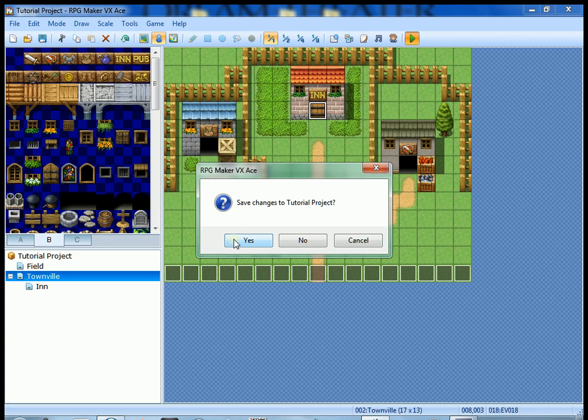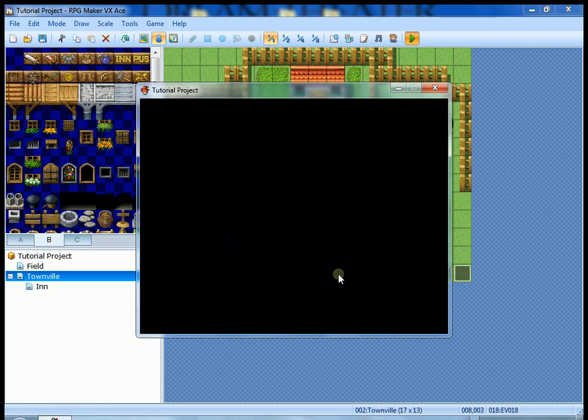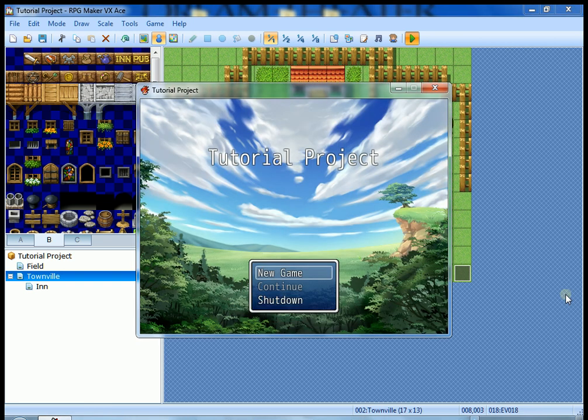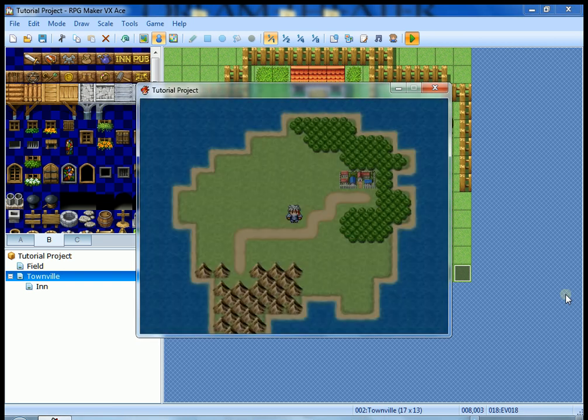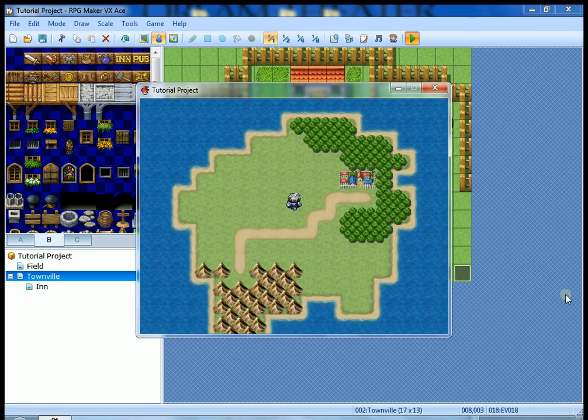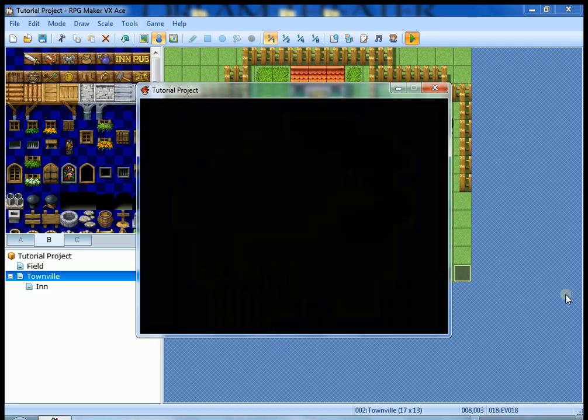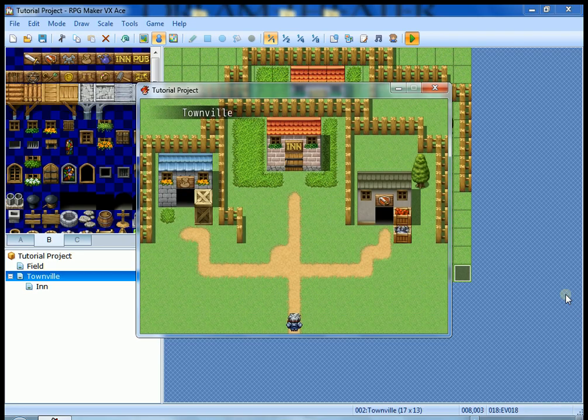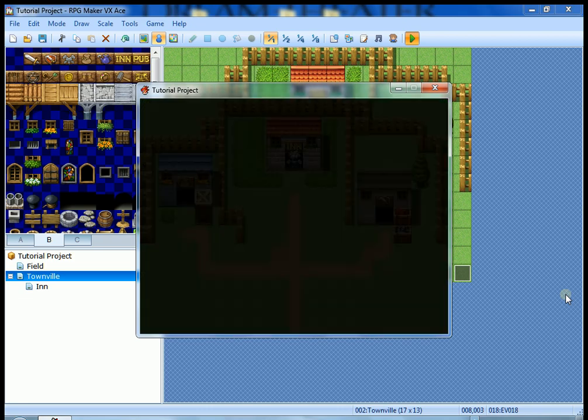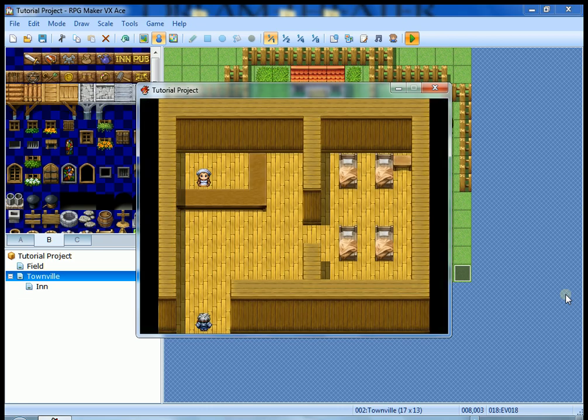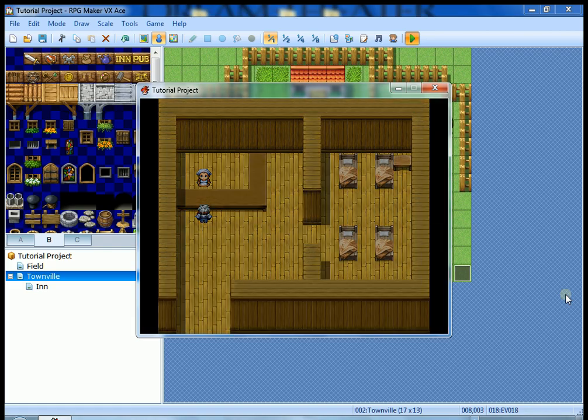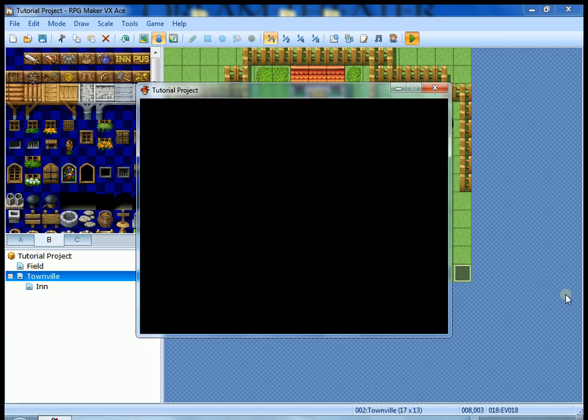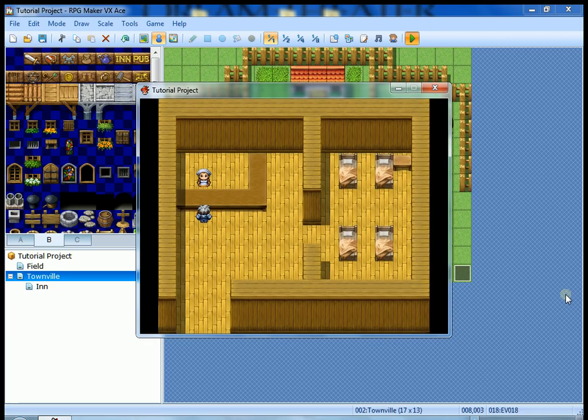Let's try it out. Save changes of course. We're gonna go into Townville, go into the door. It should take us into the inn, which it does. Ten gold for one night, would you like to stay? Sure. The game already put in what music to play, how to do everything.